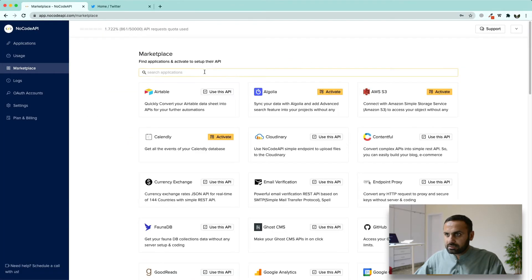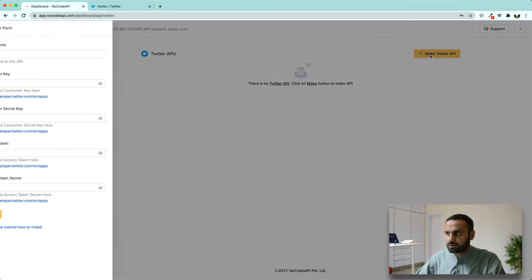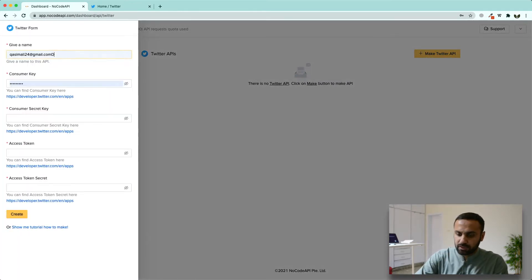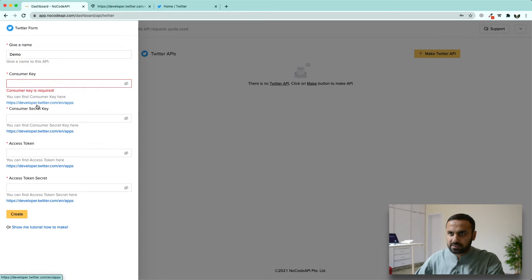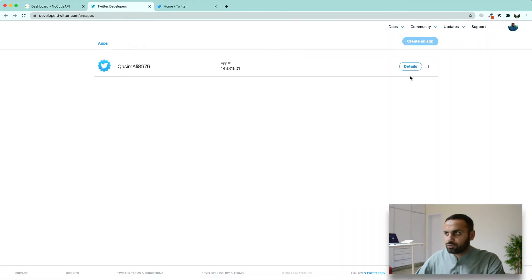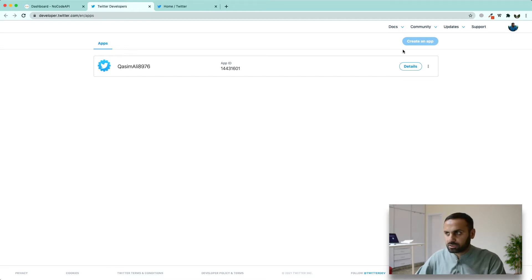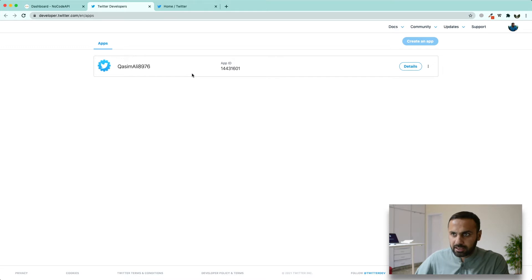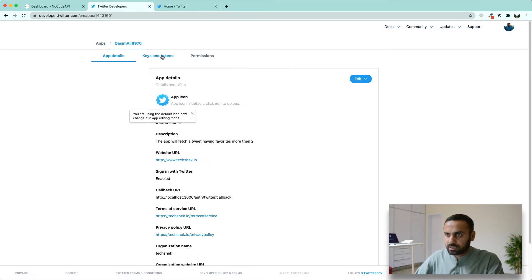Go to marketplace and look for Twitter. Click on 'Use this API', then click on 'Make Twitter API'. Give your API a name and get your keys from the provided link. You will need to create your own app, but it will require authentication from Twitter manually, so it will take some time. I already have an app built, so I'm going to get credentials from there.